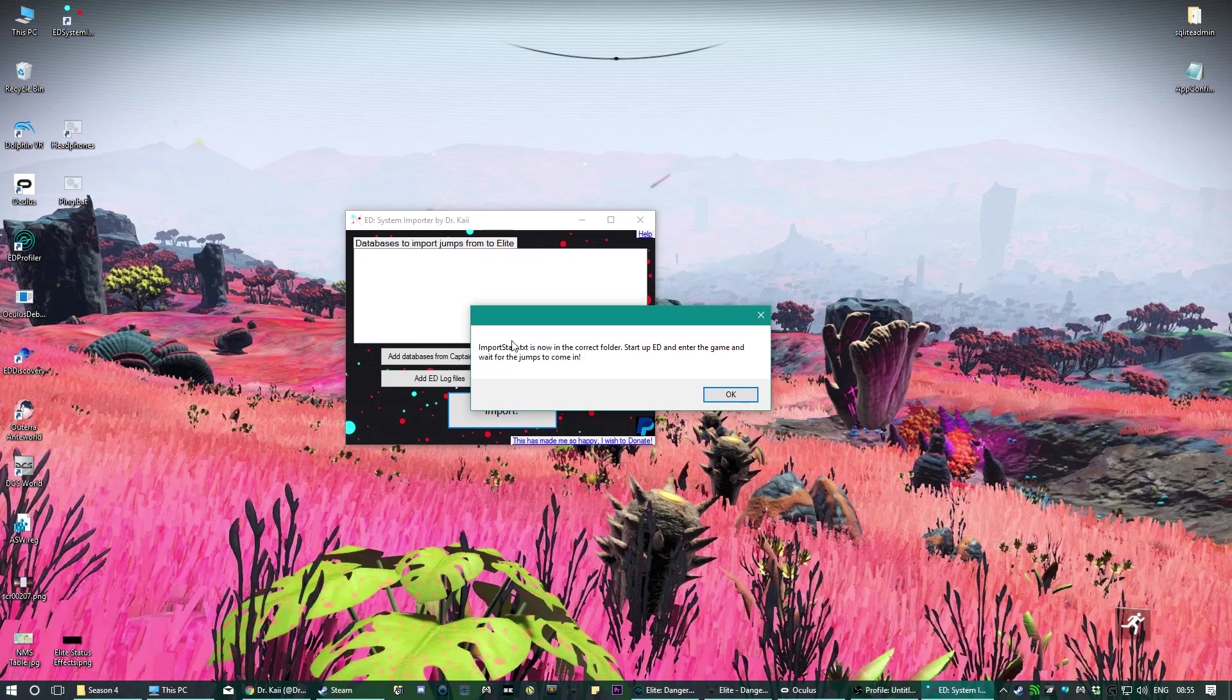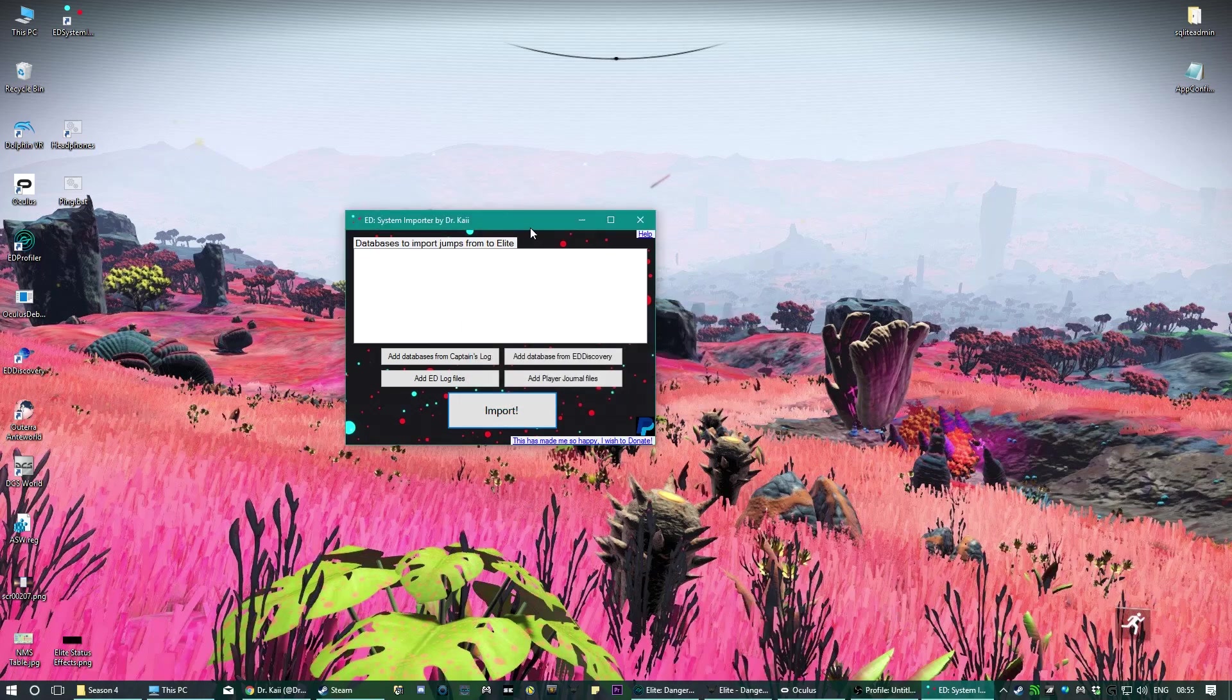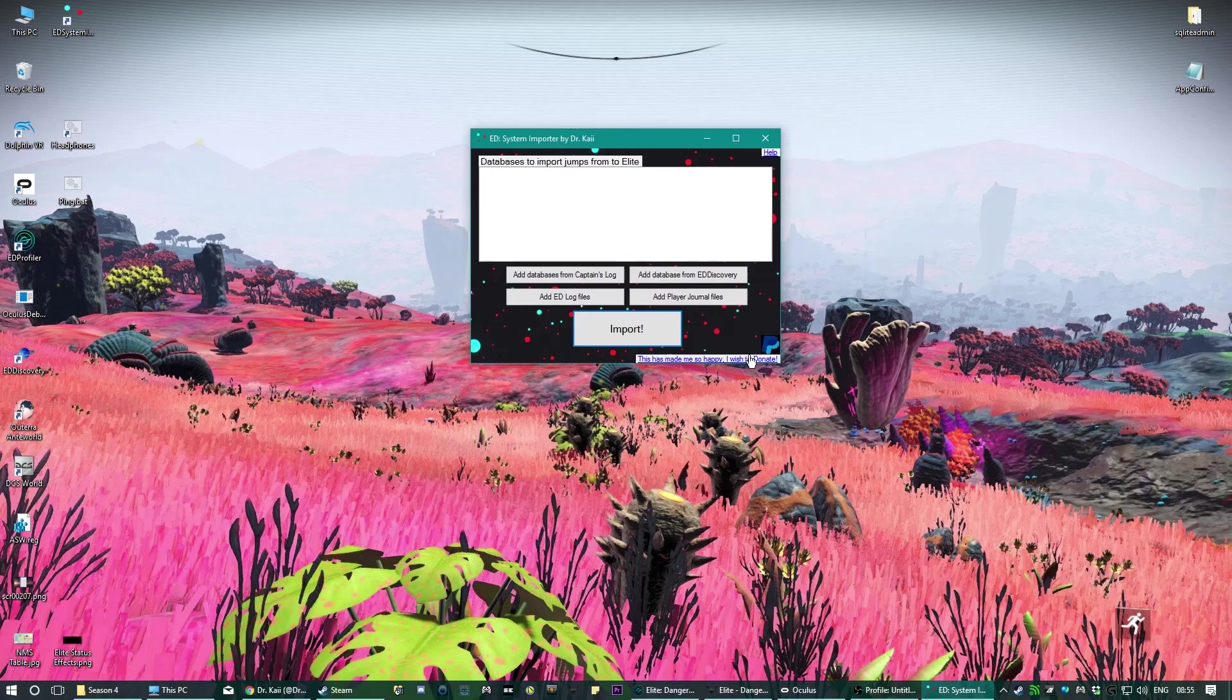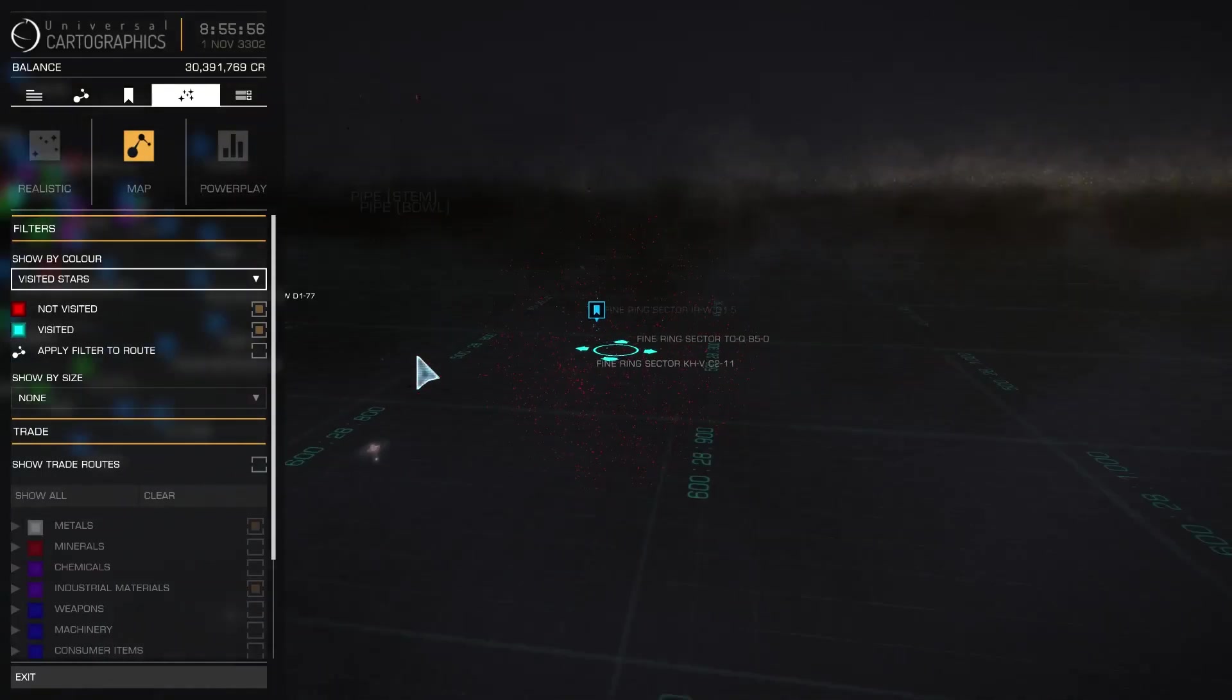And it will now say it's in the correct folder. Start up ED and enter the game and wait for the jumps to come in. You shouldn't be doing this with ED running, which I have just done by the way. But basically yes, then when you start ED, go to the galaxy map, wait a few minutes, and you should see all your jumps coming in. You'll know it's finished because this file actually exists.